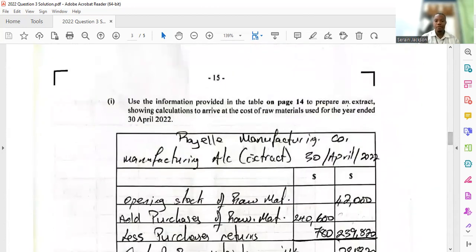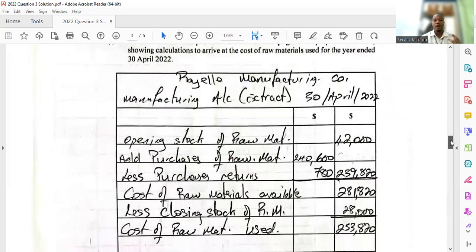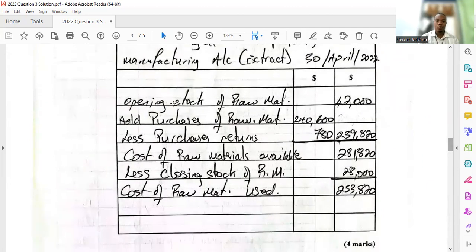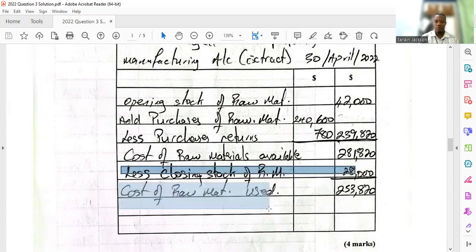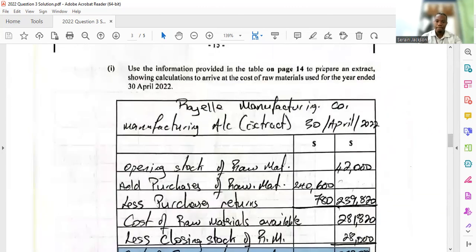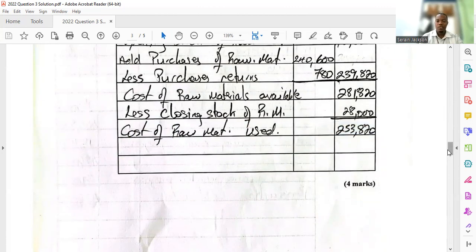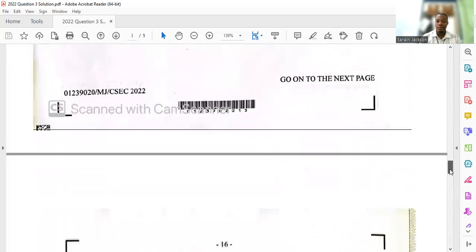They say to prepare an extract showing calculations to arrive at the cost of raw materials used for the year ended 30th April — really asking for the first part of the manufacturing account. You start with opening stock of raw materials, add purchases less purchase returns to get cost of raw materials available, then deduct closing stock of raw materials to arrive at cost of raw materials used. That gets you the four marks, testing your knowledge of the manufacturing account.